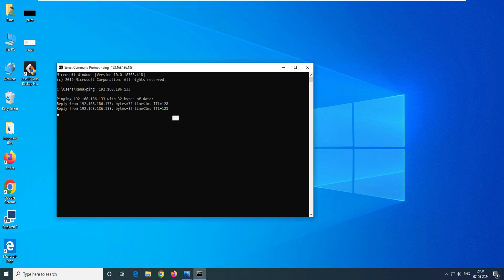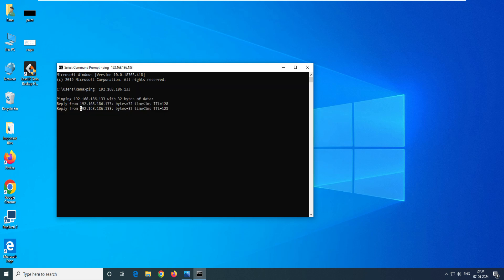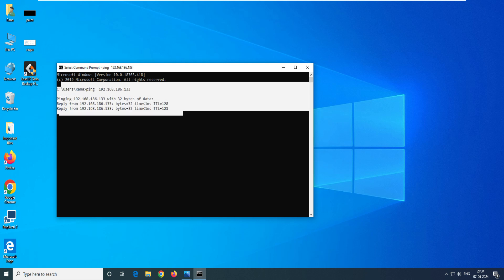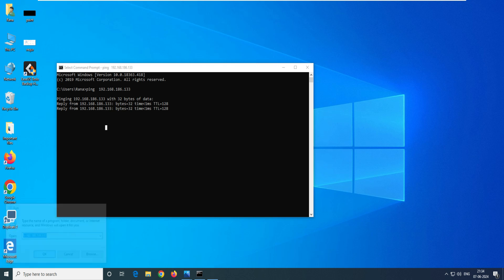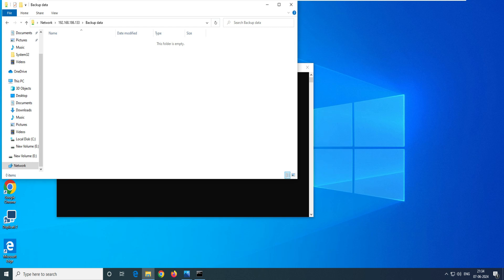In case it's not reachable, you have to go and disable the firewall or allow ping through the firewall — that is the remedy. Now let's check whether the folder sharing is working. Go to Run, enter the IP address, and click OK. You can see the backup data folder is accessible here.